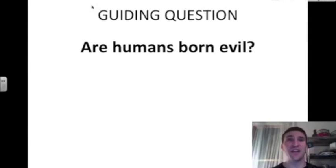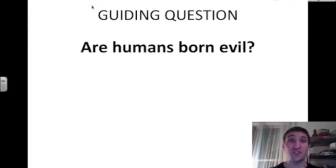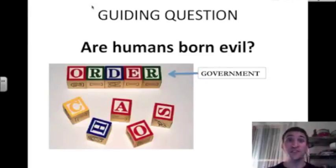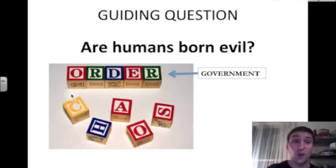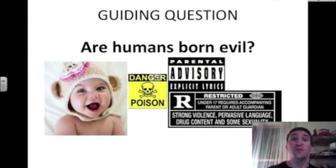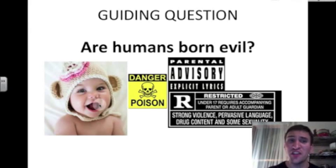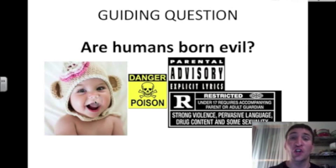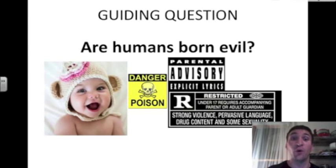The guiding question we're going to use today is: are humans born evil? This was a big question the philosophers tackled. If you say yes, you might think that humans are born with chaos and sin and need the help of a strong government to keep order in society. If you say humans are not born evil but born good — and look at this cute baby, it's hard to think this baby is born evil — perhaps the baby is born good and the world corrupts and makes her evil.